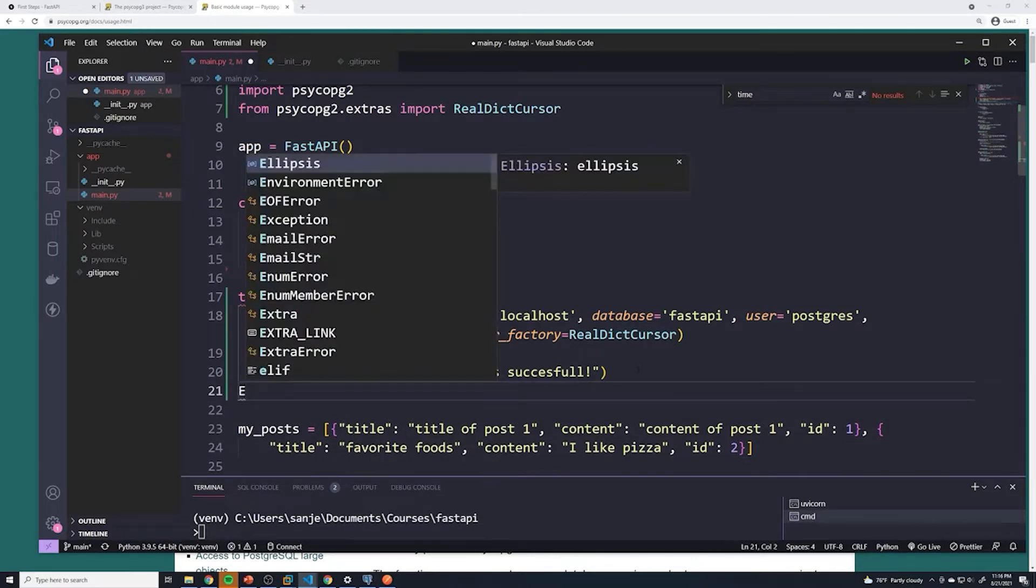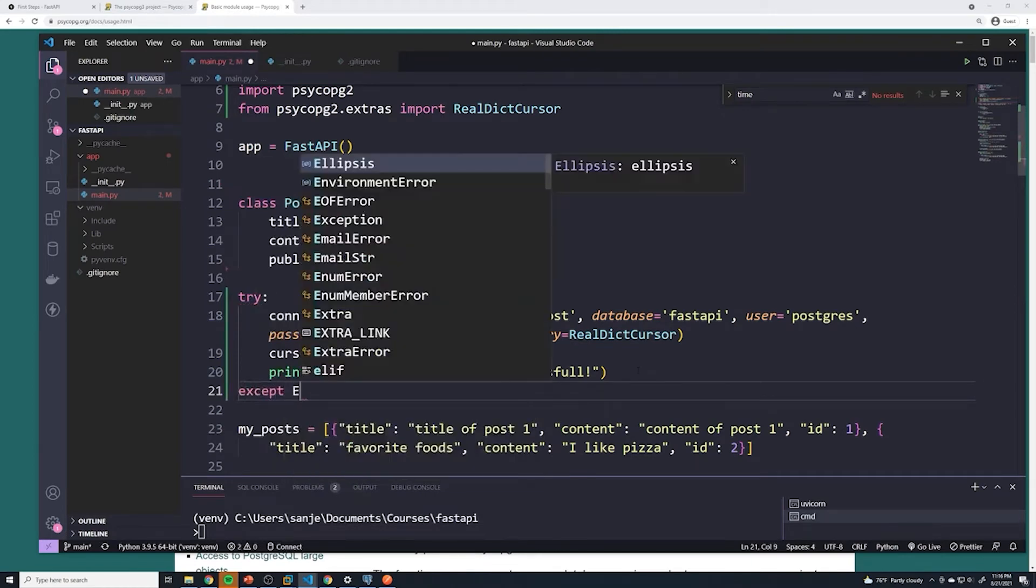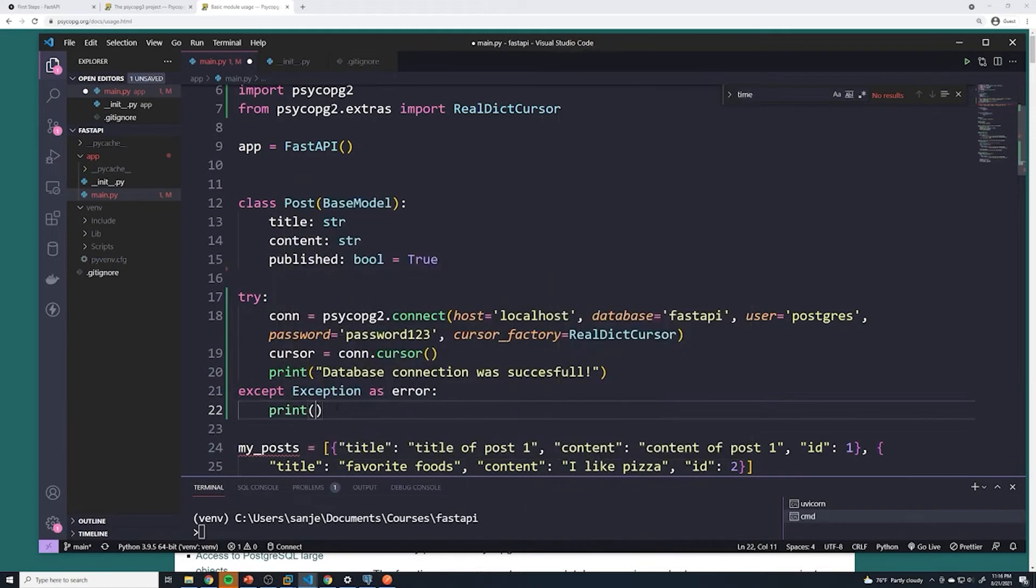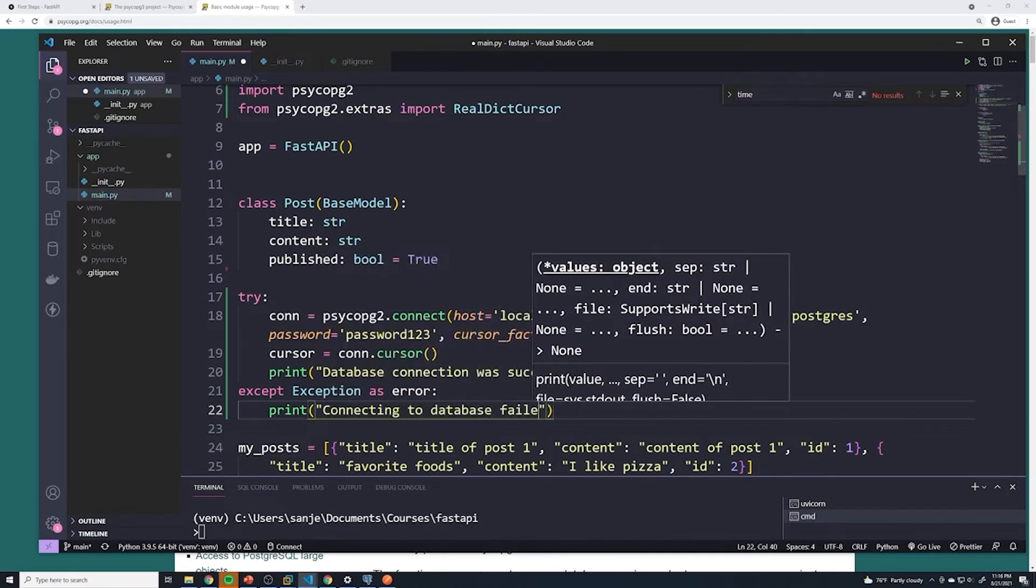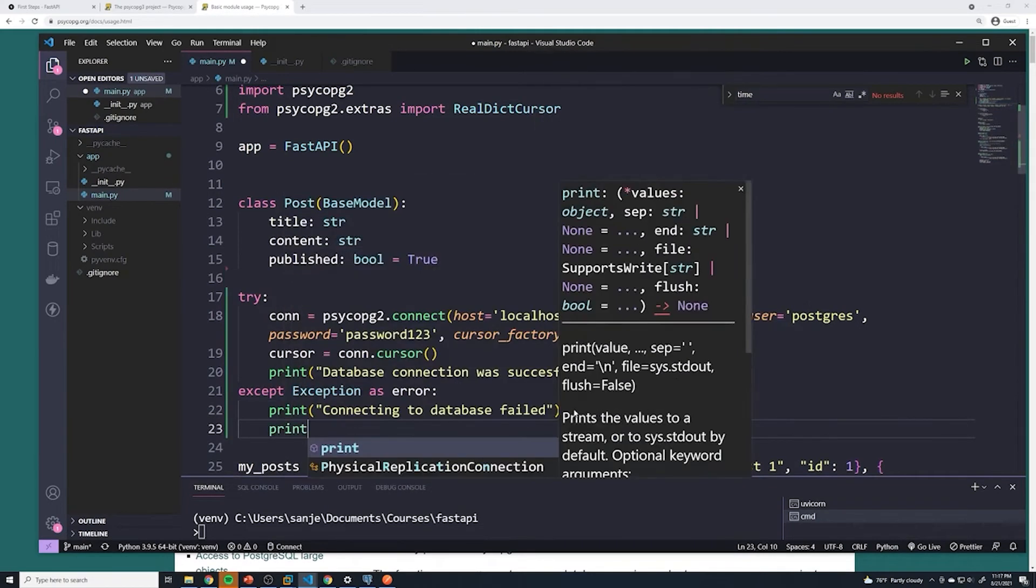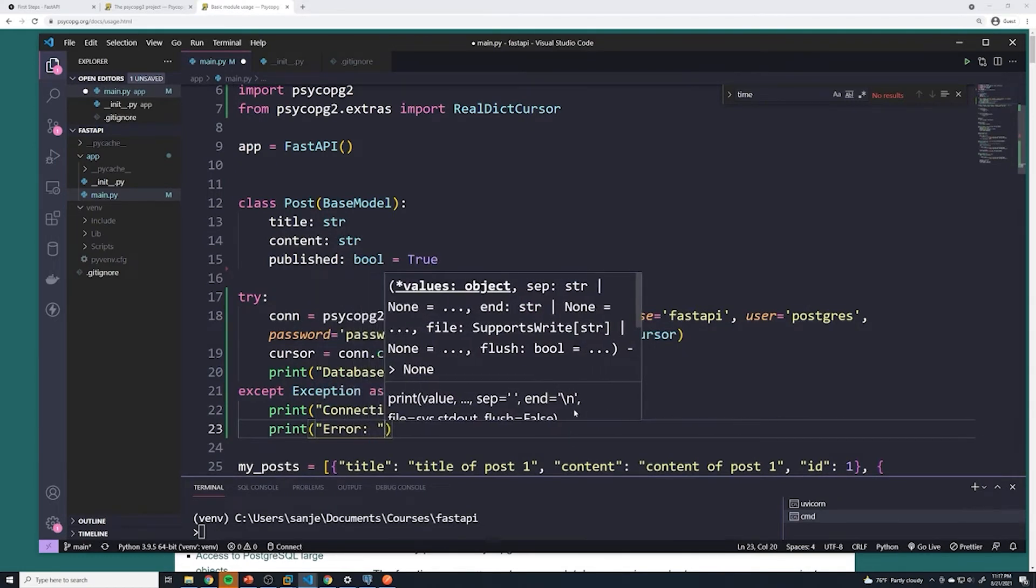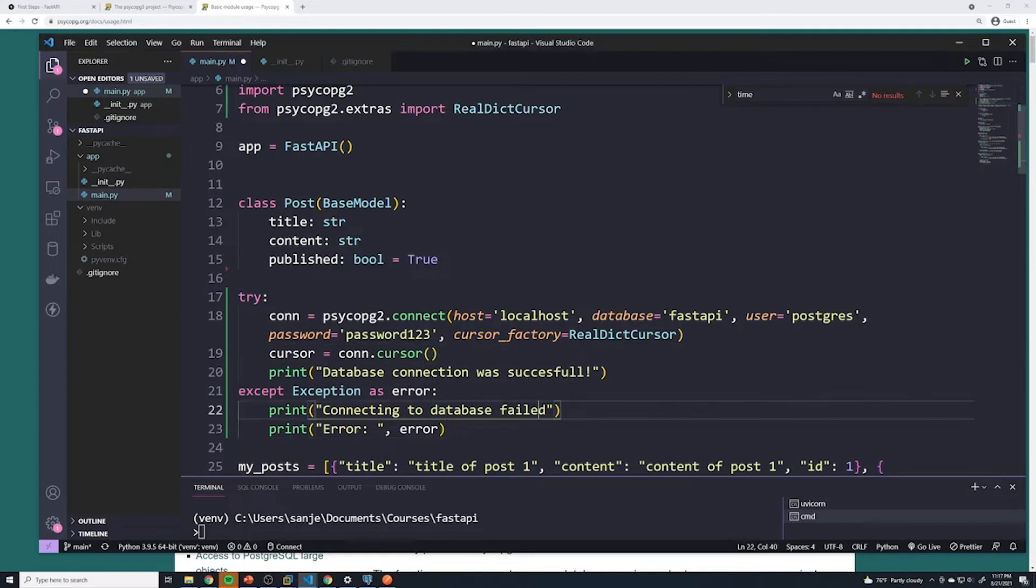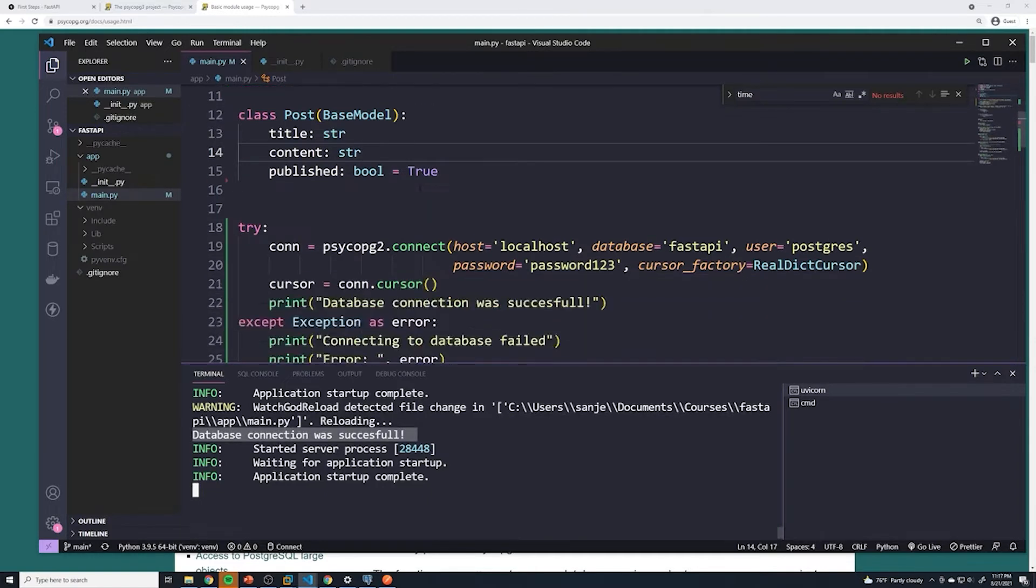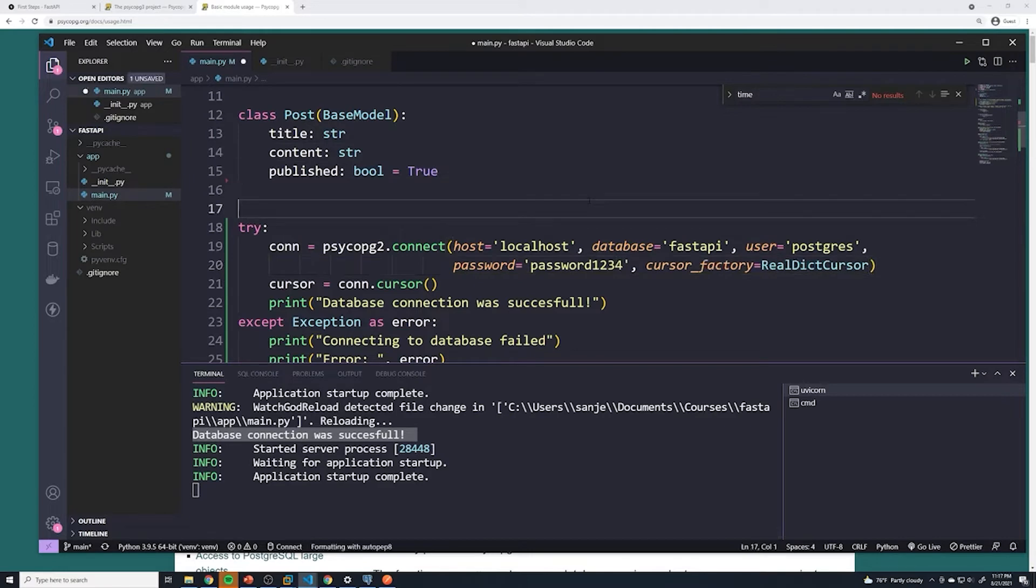However, if we weren't able to connect to it and we get an exception, we'll say except Exception as error. So we're going to get the error stored in a variable called error, and then we can just say print connecting to database failed. And then after that, just for our knowledge, we can say the error was, and we'll just print out the error. So let's save this. Okay, you can see that we were successfully able to connect to our database. So it looks like everything worked well. But just as a quick test, I'm going to change my password here, I'm going to put it as an incorrect value. So let's save this and let's see what happens.